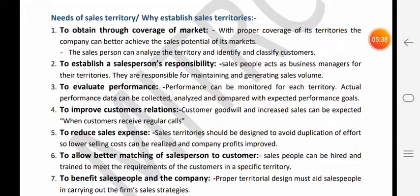Jab salesperson territory ke customers ke saath close contact mein rehta hai, customer relations improve hote hain. Aur agar salesperson ke customers ke saath relations improve hote hain to uski performance improve hoti hai, aur agar salesperson ki performance improve hoti hai to overall organization ki profitability increase hoti hai.